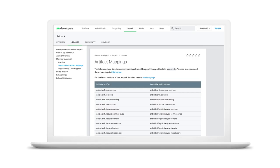If you're not using Android Studio or just prefer to script your migration, there are CSV files on our developer website that maps each support library to its new AndroidX equivalent library.